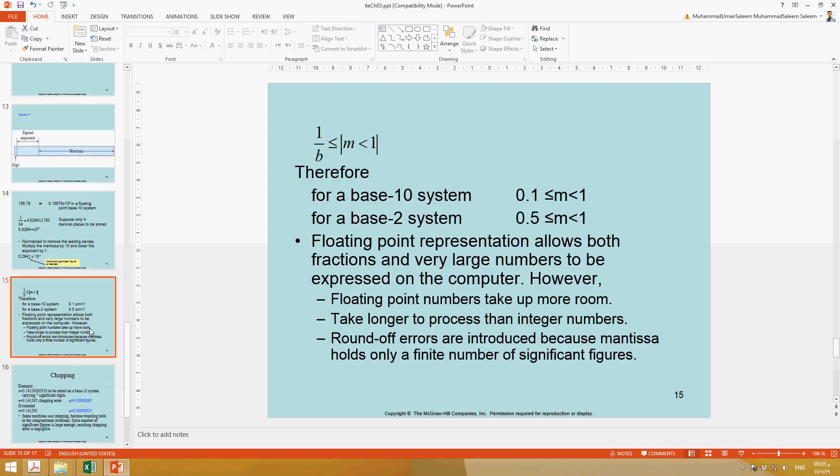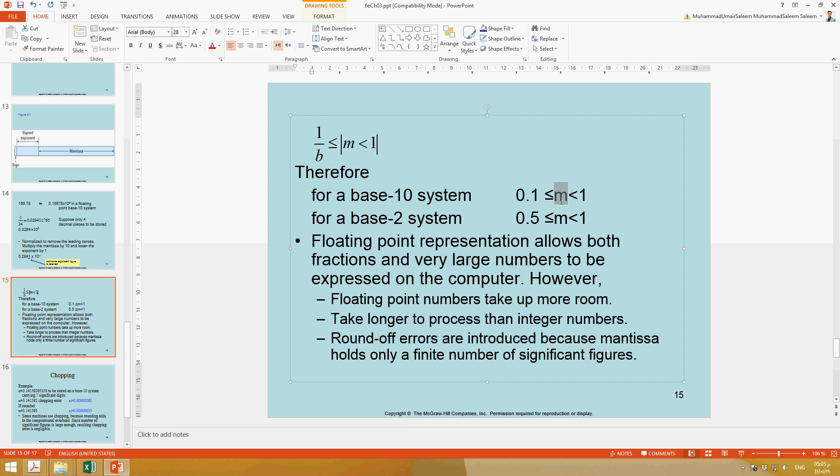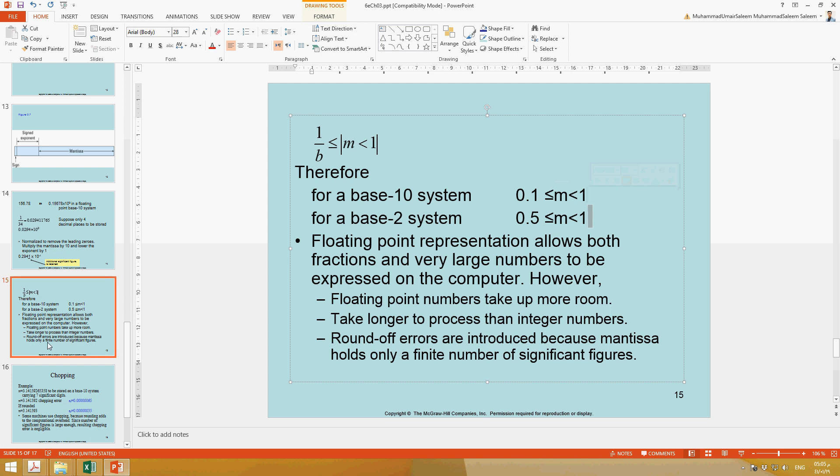This slide shows if the base is b, and if it is decimal system, then b is 10, so the value of m ranges from 0.1 to 1. And for base 2, this value is from 0.5 to 1. How these values are calculated: 1 over 10 and 1 over 2, and the highest value is 1.